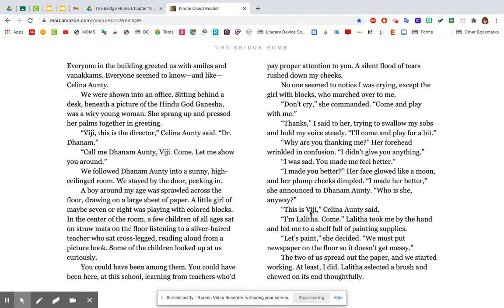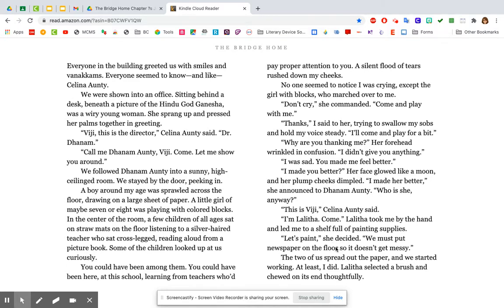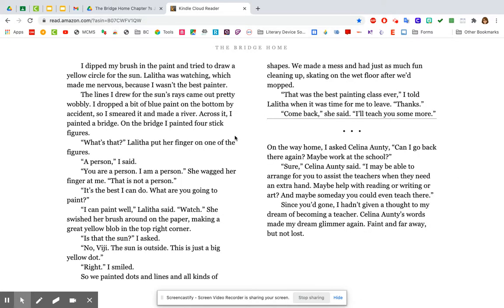Thanks, I said to her, trying to swallow my sobs and hold my voice steady. I'll come and play for a bit. Why are you thanking me? Her forehead wrinkled in confusion. I didn't give you anything. I was sad, and you made me feel better. I made you better? Her face glowed like a moon, and her plump cheeks dimpled. I made her better, she announced to Dan Manti. Who is she, anyway? This is Vigie, Selena Manti said. I'm Lalitha. Come. Lalitha took me by the hand and led me to a shelf full of painting supplies.